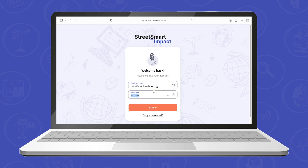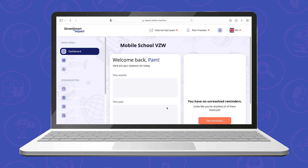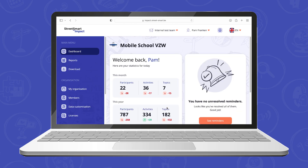To log in you use the same credentials as for your app. Once logged in you will see your home screen, which consists of a menu on the left hand side, your profile information and settings on top, and a dashboard with some basic statistics in the middle.